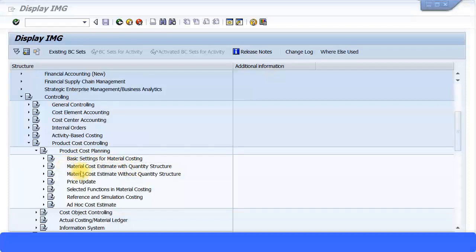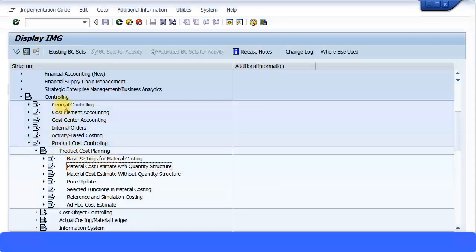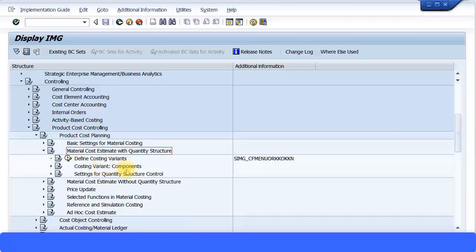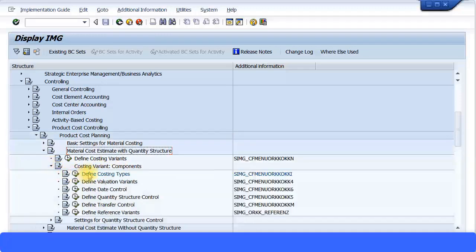This setting is under material cost estimate with quantity structure, and is also available without quantity structure. The menu path is: IMG → Controlling → Product Cost Controlling → Product Cost Planning → Material Cost Estimate with Quantity Structure. Expand that view, and you can see the costing variant at the top. Just below that, expand costing within components, and you find the option to define costing types. The short transaction code for this is OKKI.